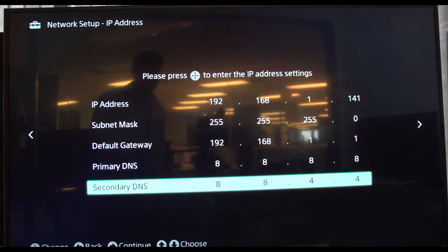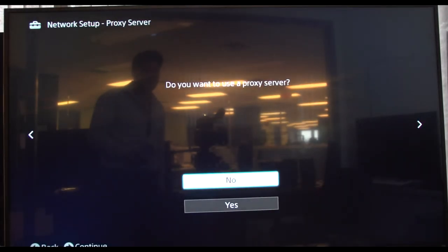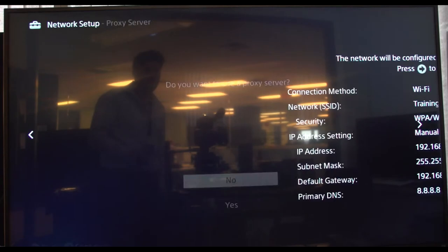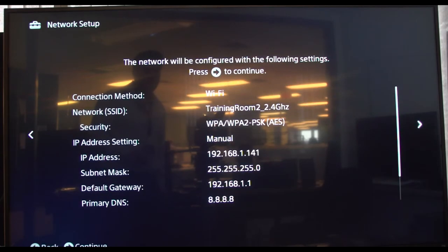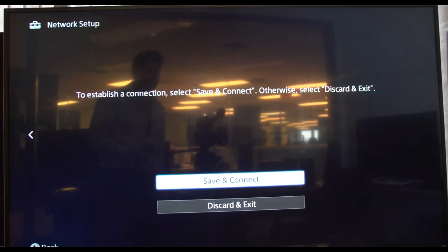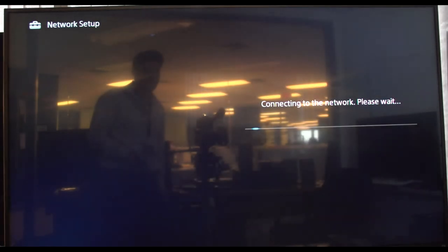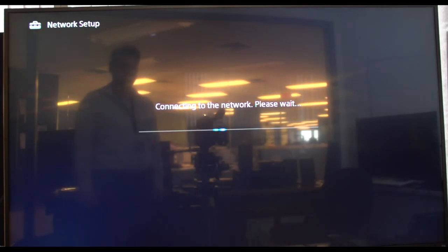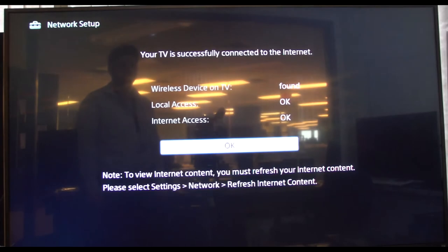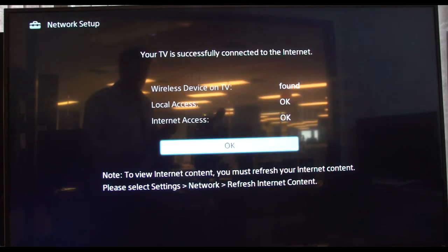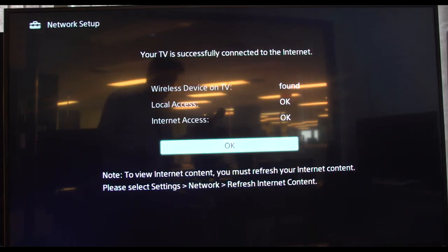Then arrow to the right. I'm going to use a proxy server, no. Arrow to the right. Save and connect. Everything okay.